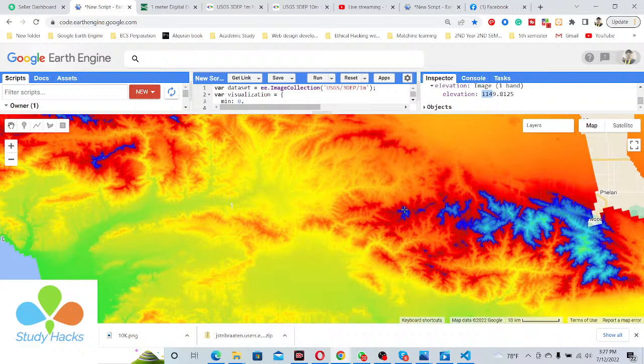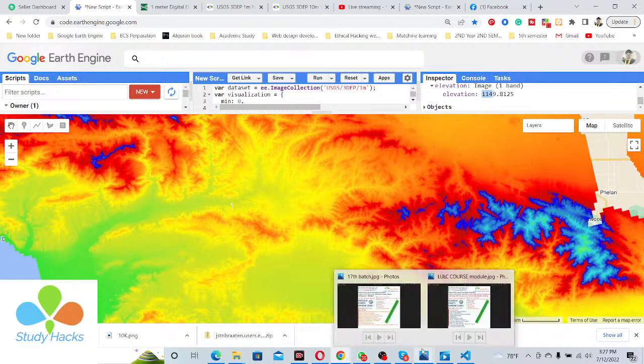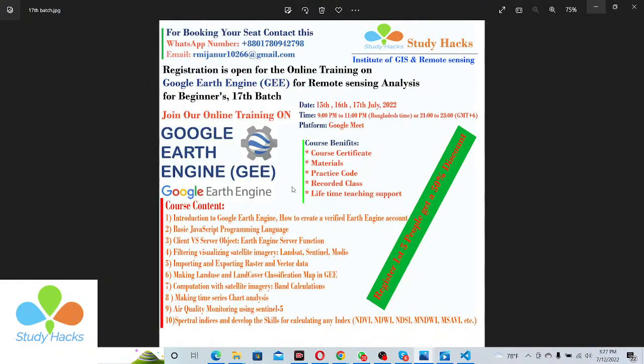If you have any questions or doubts about this dataset, you can comment in the video comment box — I will also try to discuss this later. At this time, I also have an announcement about our online training program: the registration is now open. You can see this online training program is conducted by the unit in GIS and Remote Sensing.